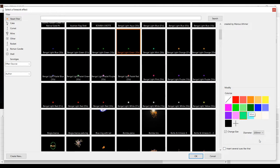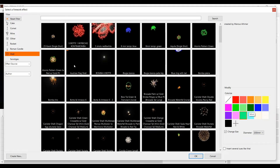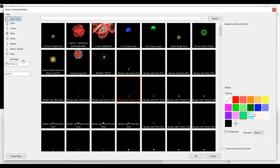On the left you'll find the filter options for the library. This is very helpful if you want to search for a specific effect. You can filter by type of firework effect. In the box below you can choose to see only your own effects, FWSIM standard effects, or downloaded effects.